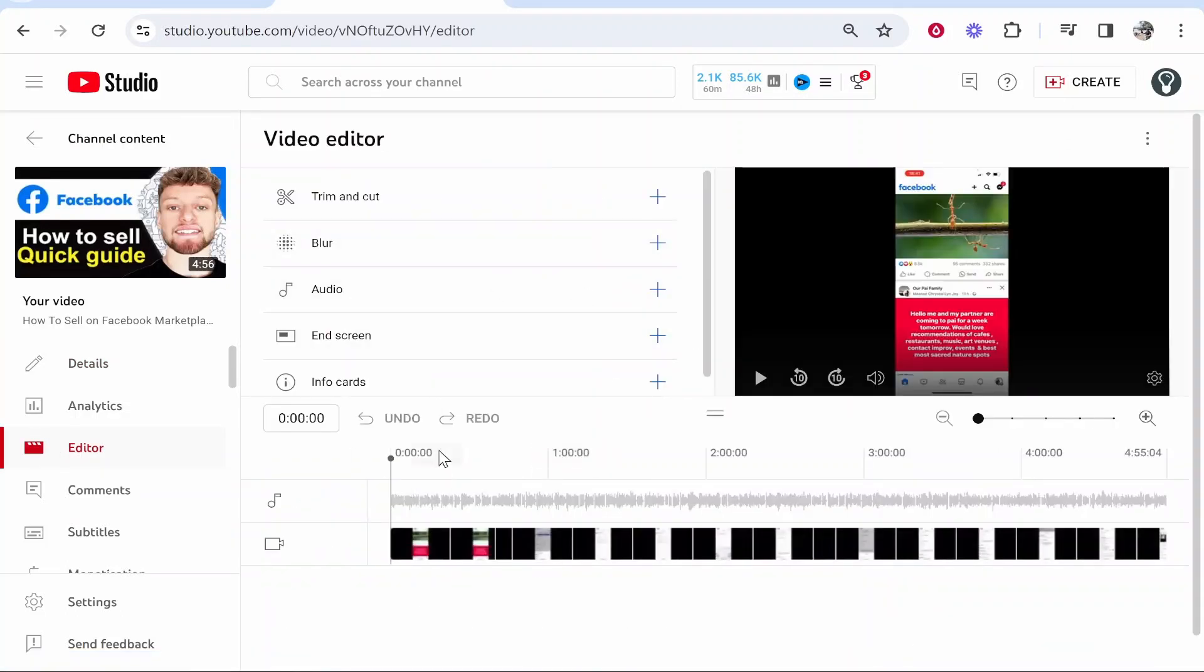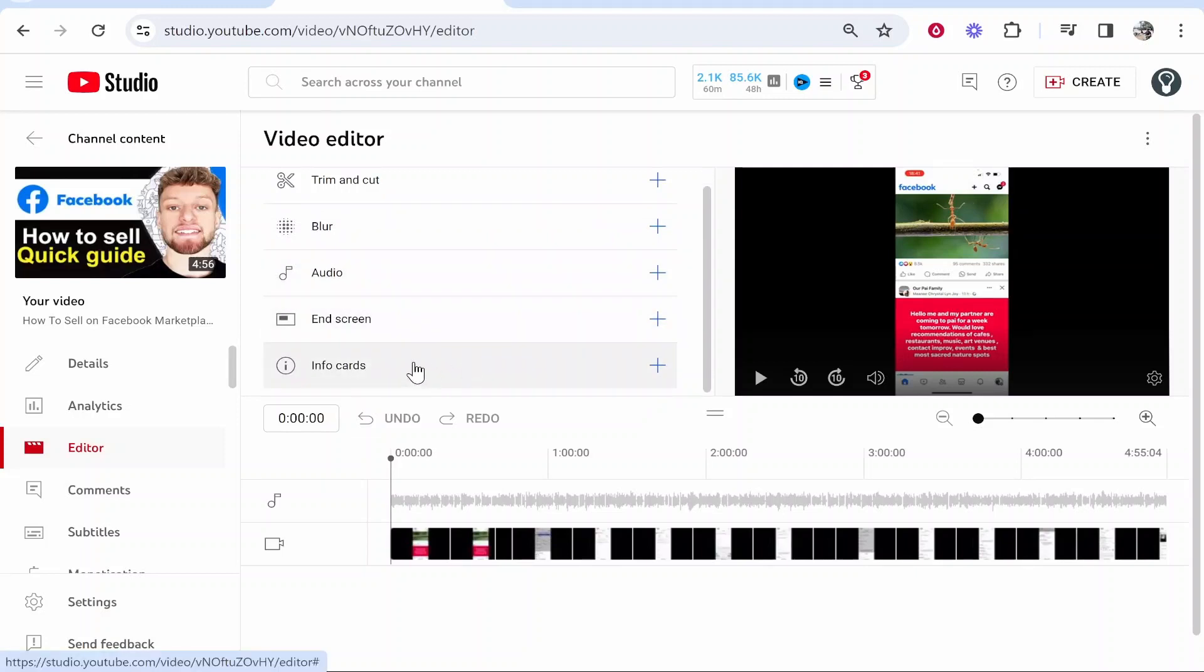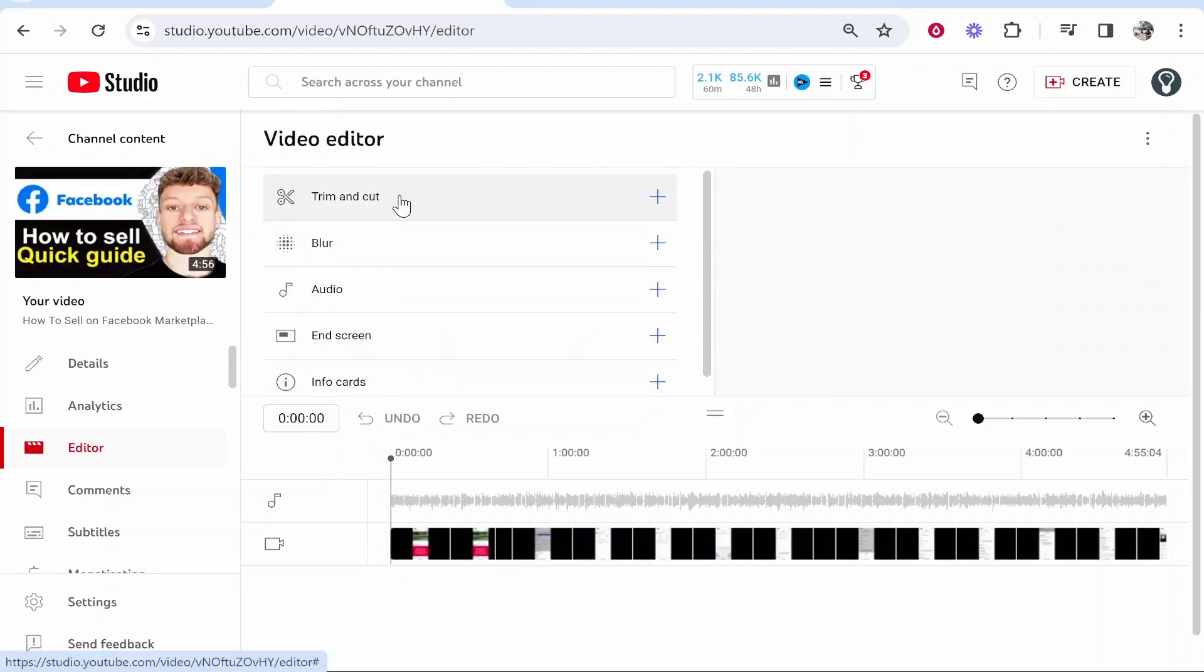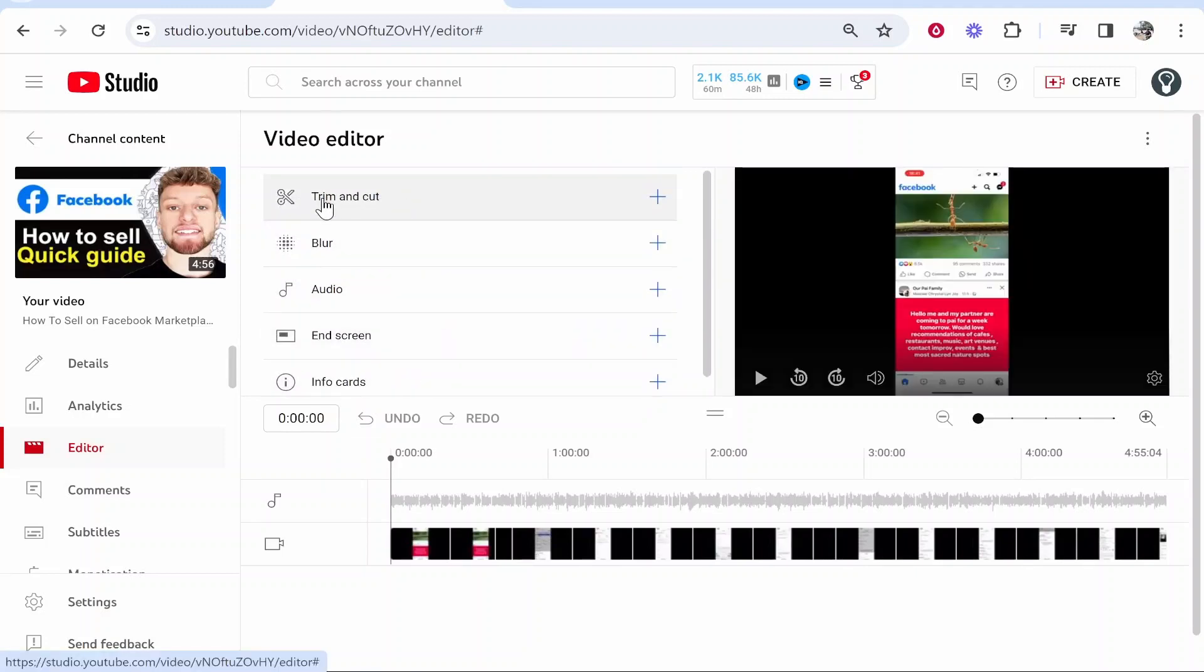Once you're inside the editor you'll then be able to do things like blur, edit the audio, end screens, and at the top the one we're looking for, Trim and Cut.